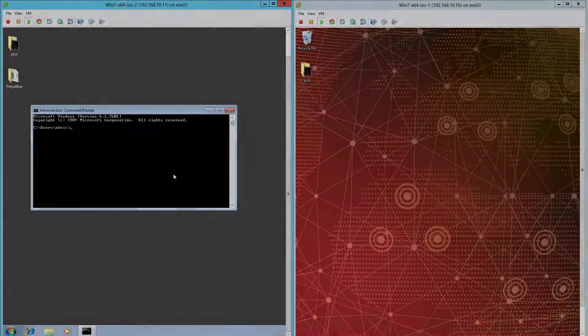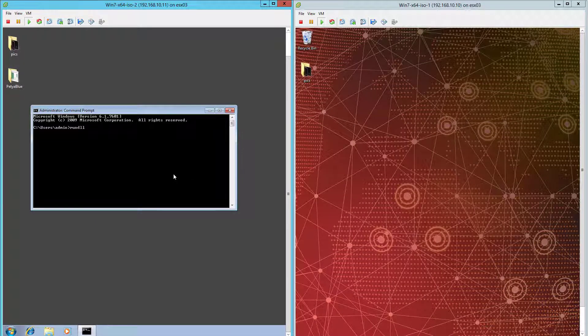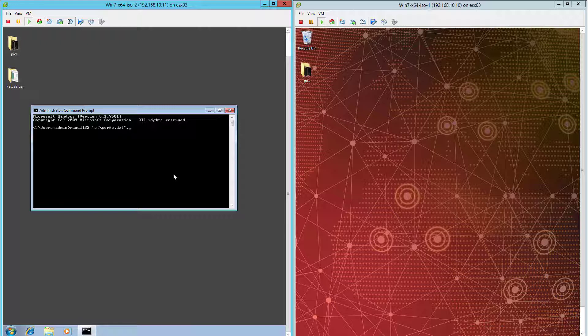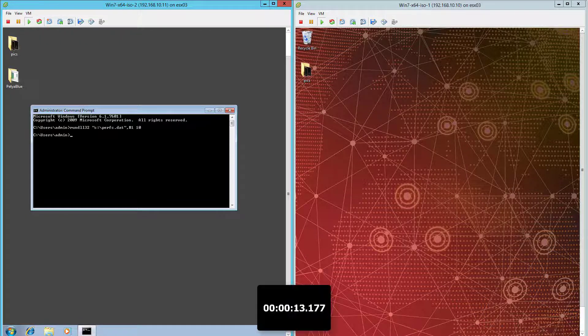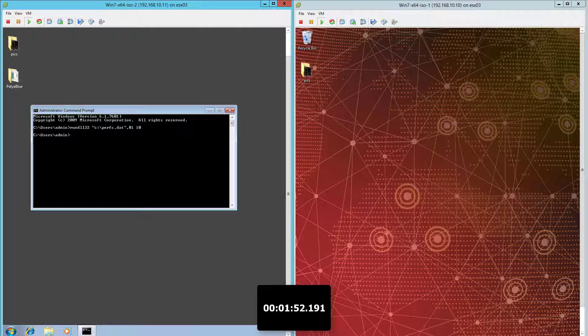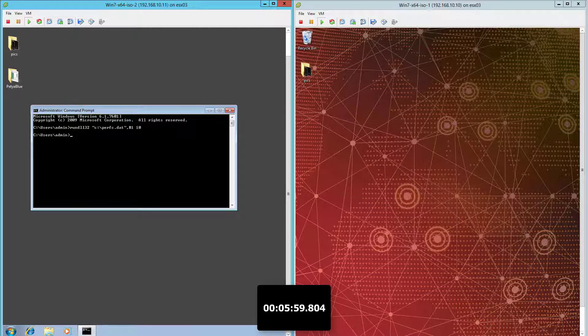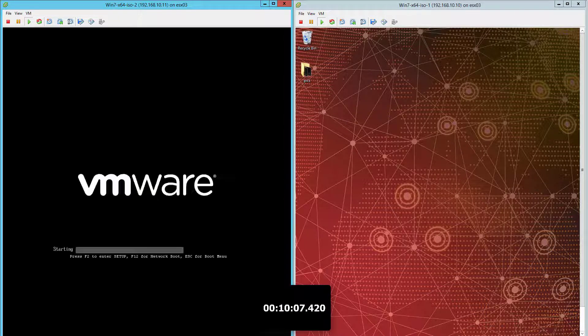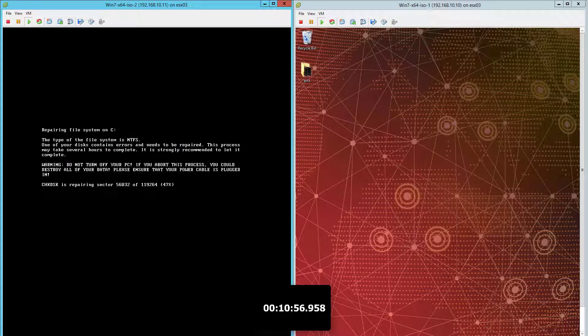For our second demo, we're using the same two systems as before, but this time we switched CrowdStrike Falcon from detection only to prevention mode on the second system. Petarap gets executed on the first system again, and for the sake of time, we will speed things up so that no one needs to sit and watch paint dry while Petarap tries to take over my network.